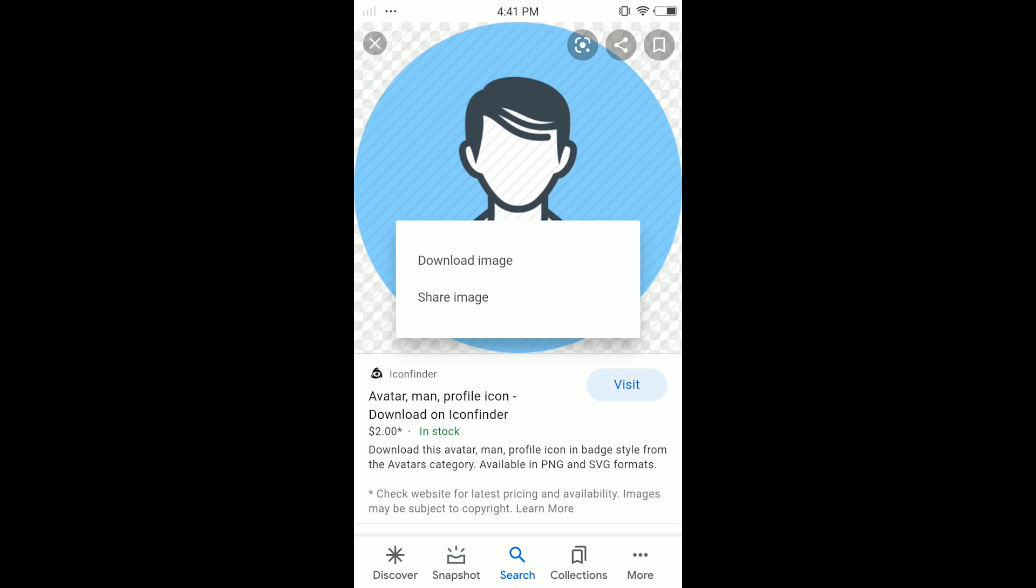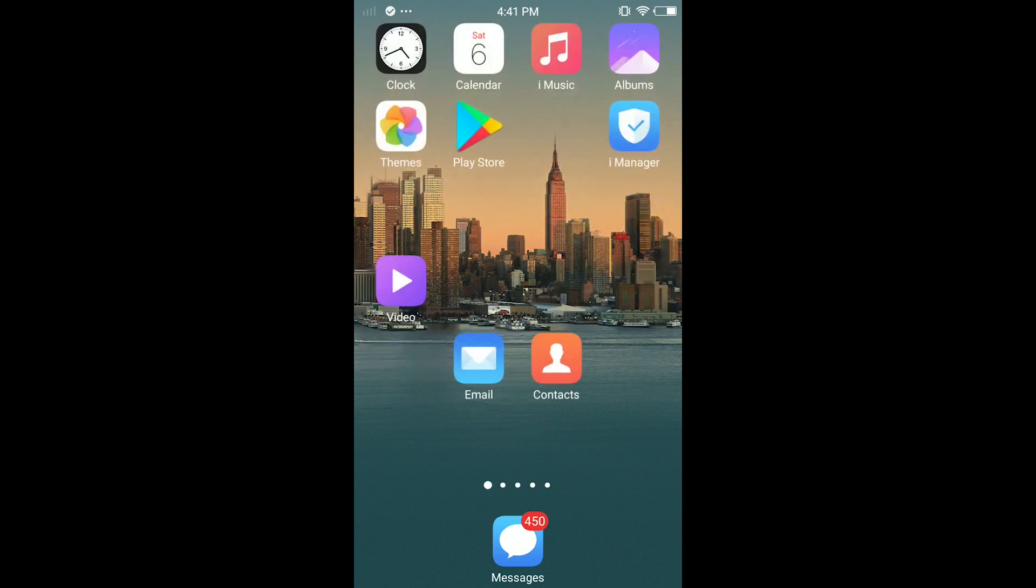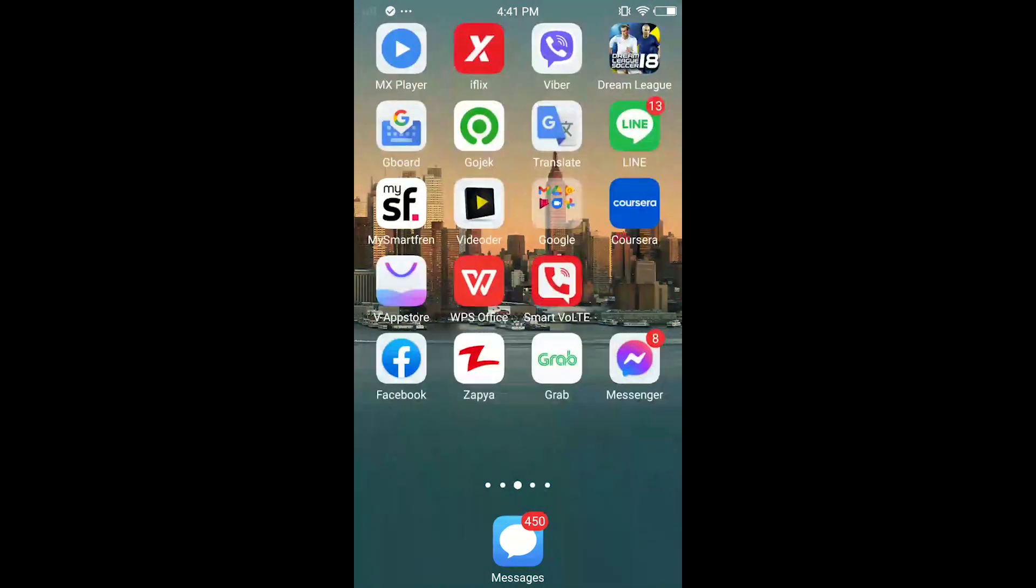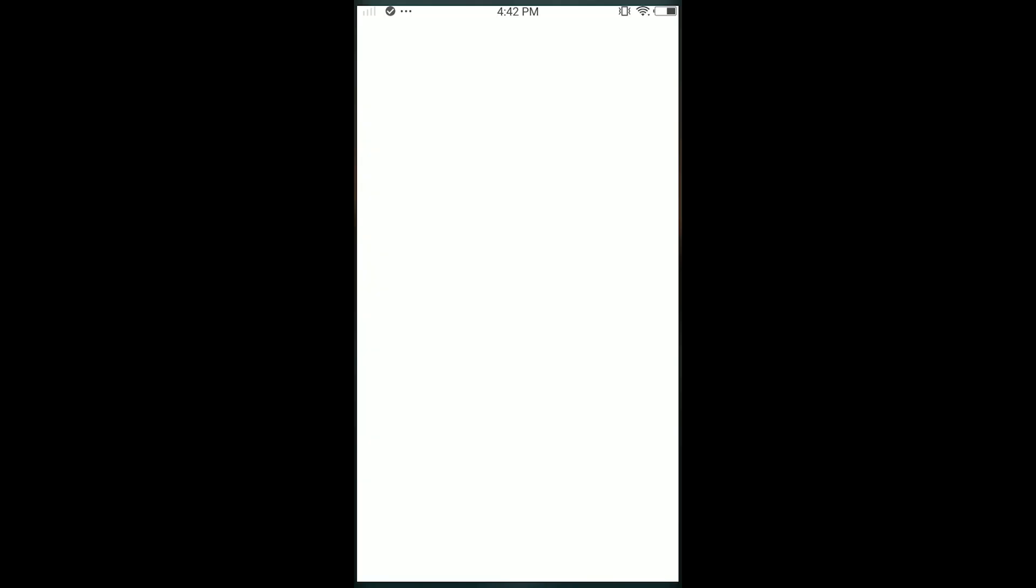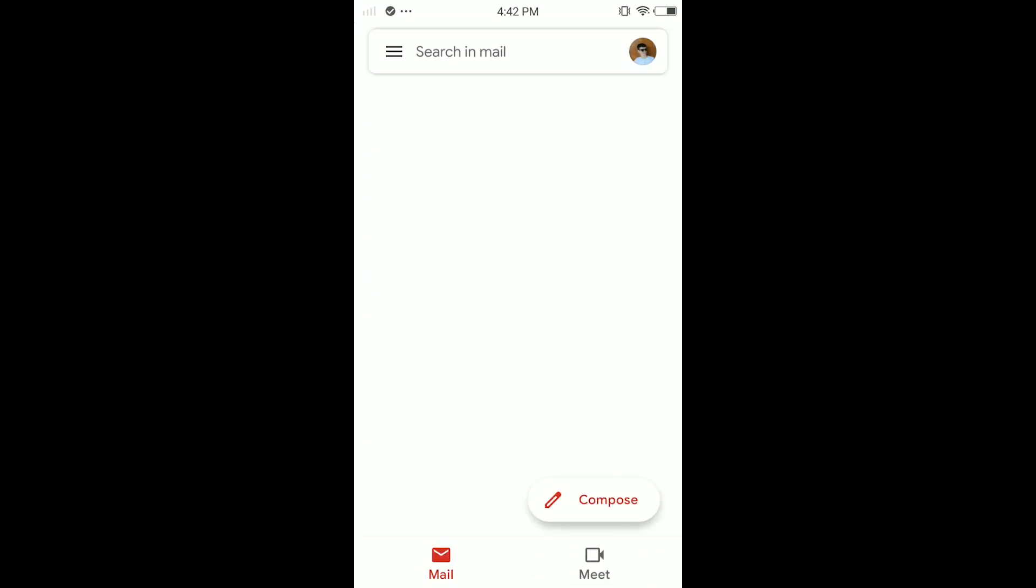Once you download the image, go to your Google account. You can go from Chrome or you can directly open your Gmail app and tap on it. If you are not logged in, log into your Gmail account.